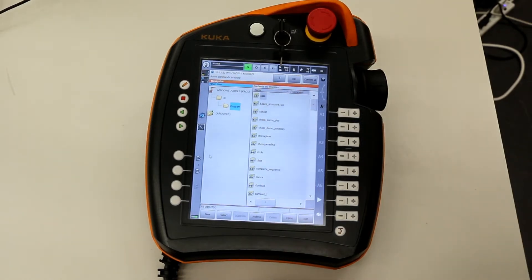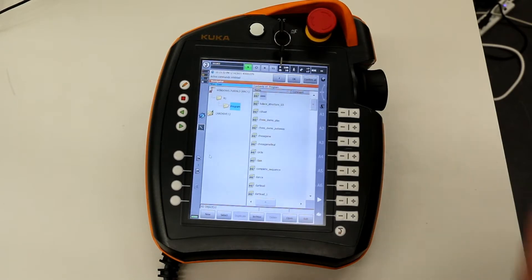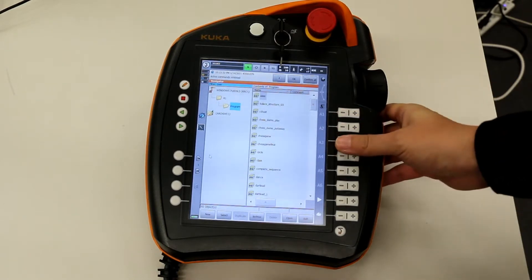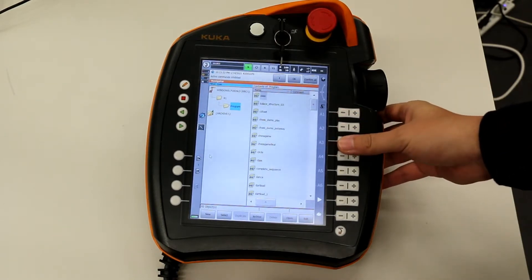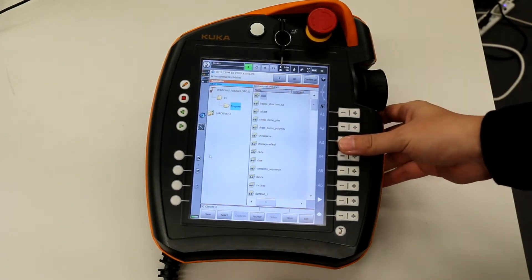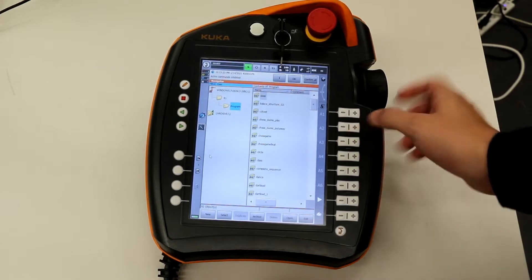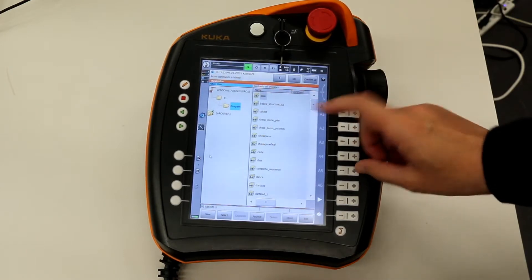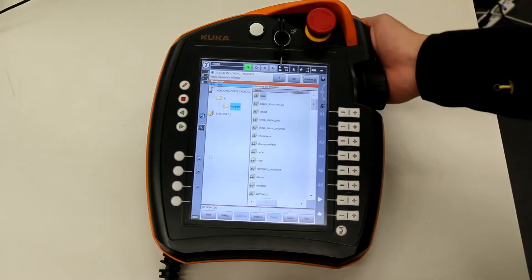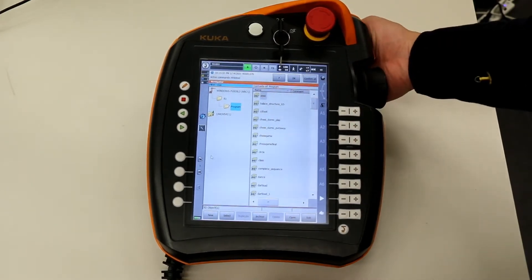Now I want to introduce this teach pendant. This is a touch screen. So when you're operating the teach pendant, you can use your finger or there's a pen on the back.